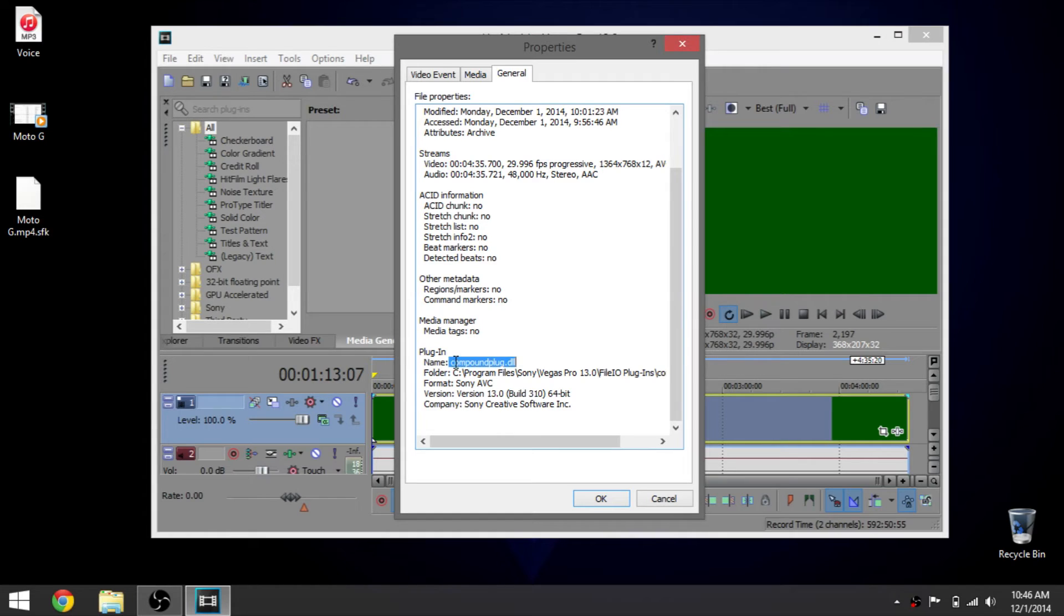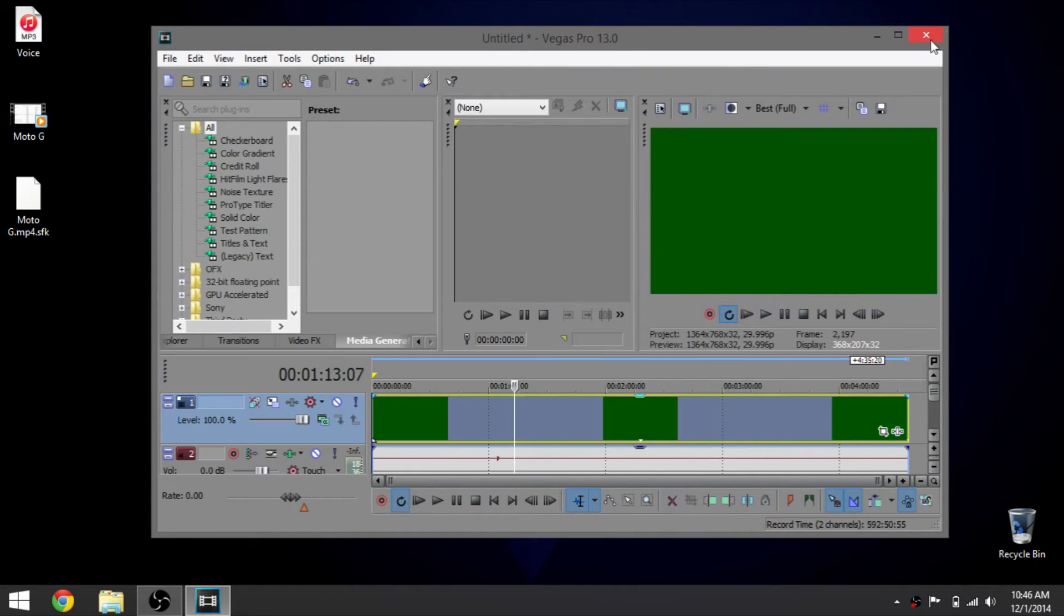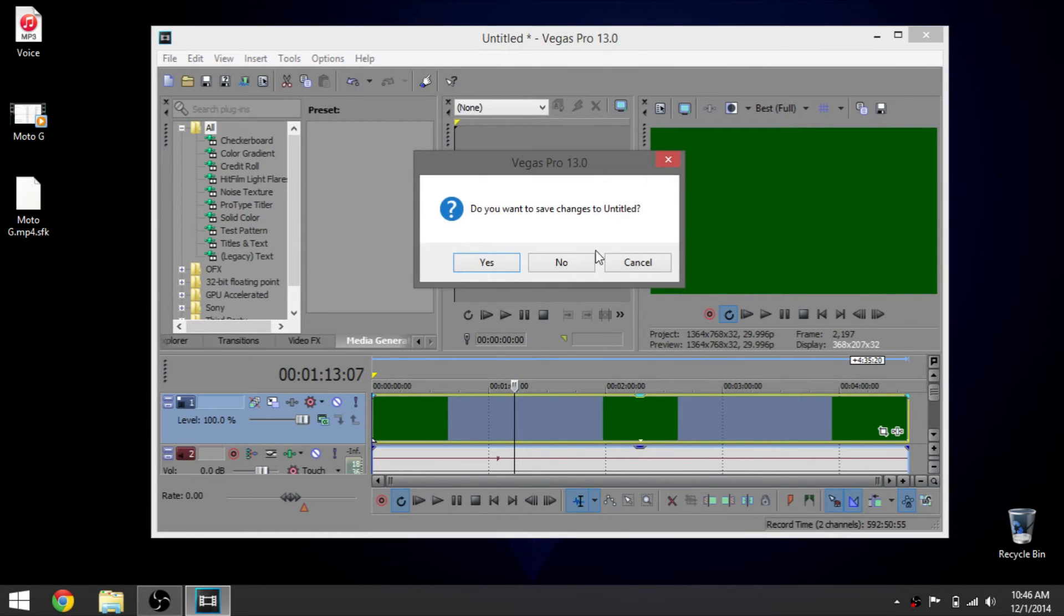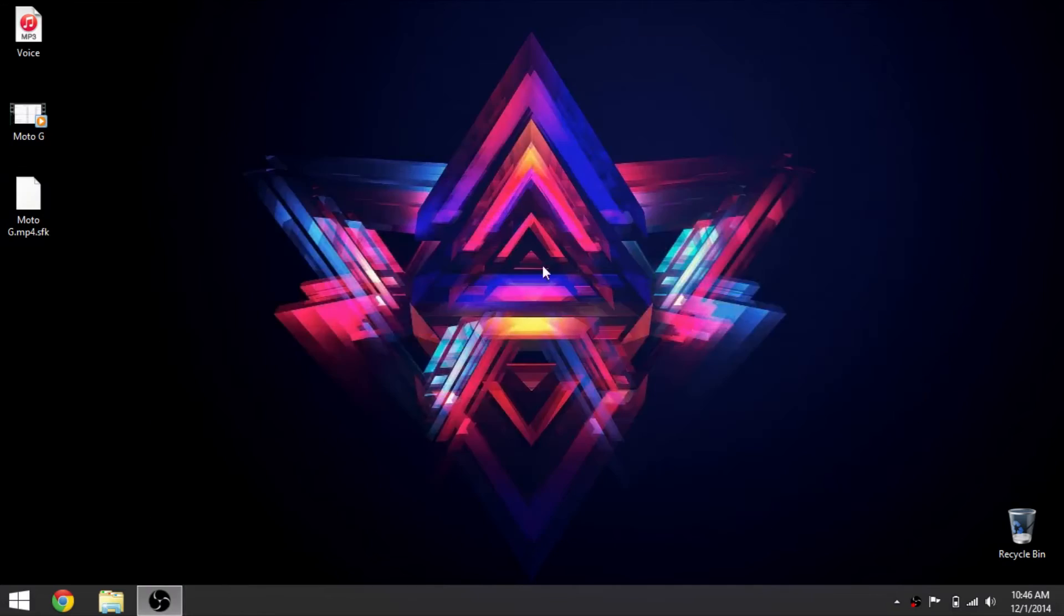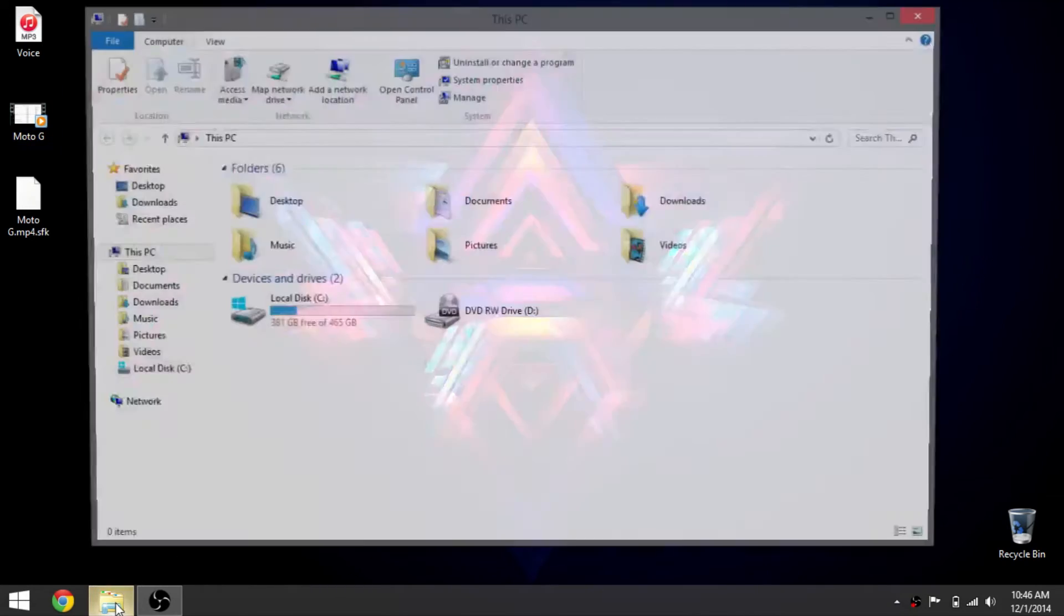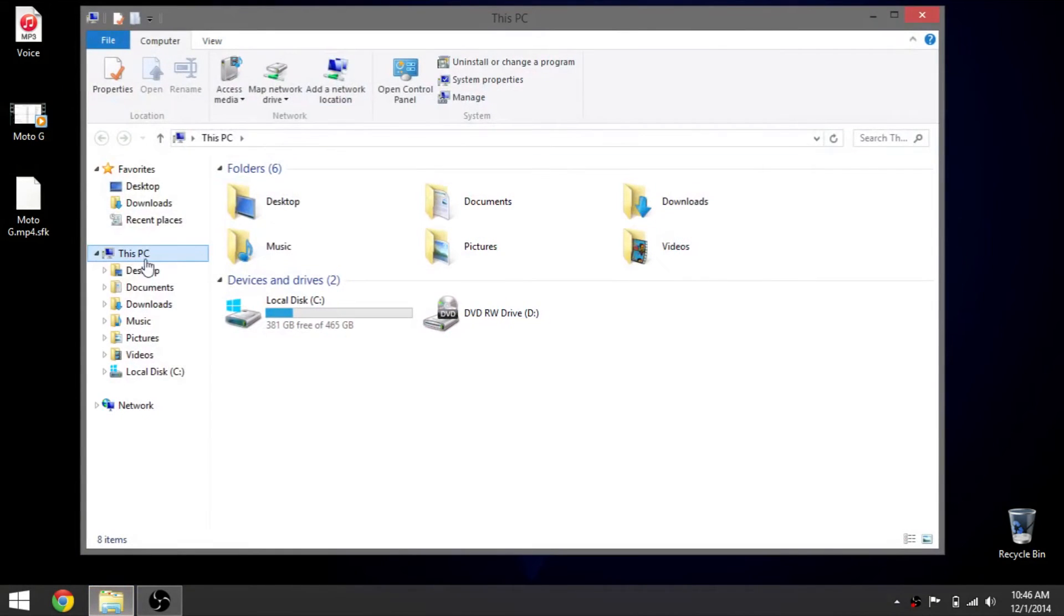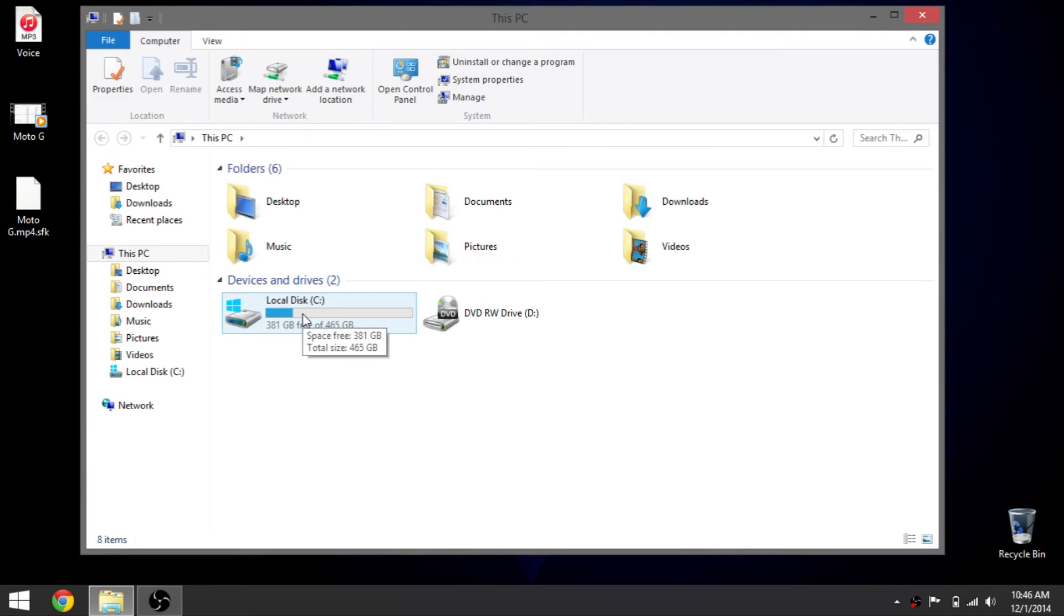You want to close all this out. The next thing you want to do is go to My Computer or This PC. You want to go to your local C Drive.